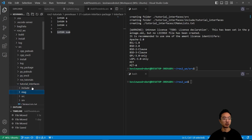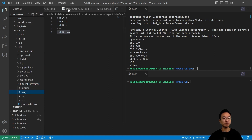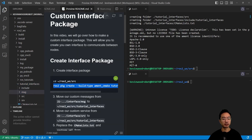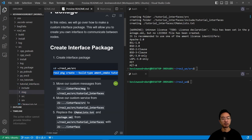We're going to paste those folders in there. That way when we build, it's going to be ready to use those messages and services.